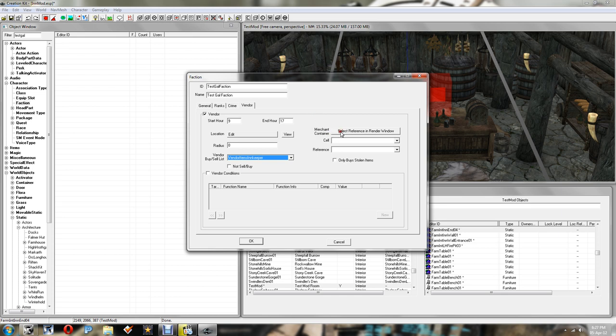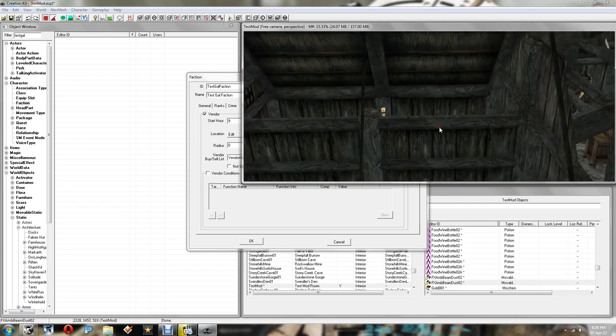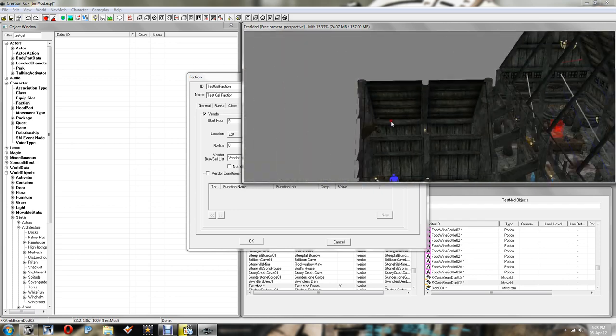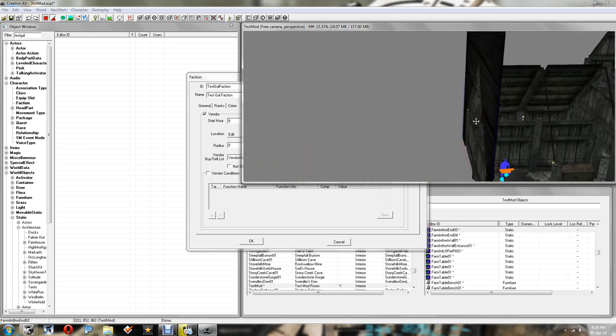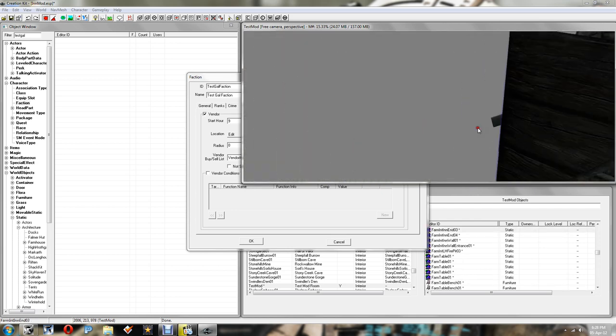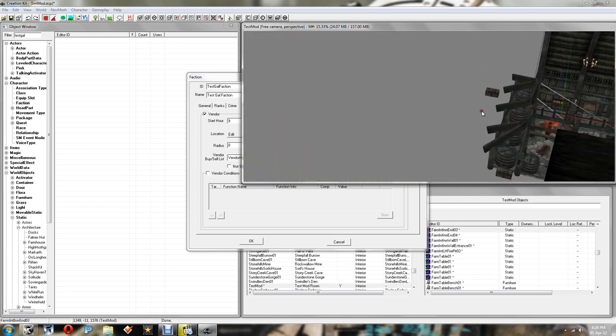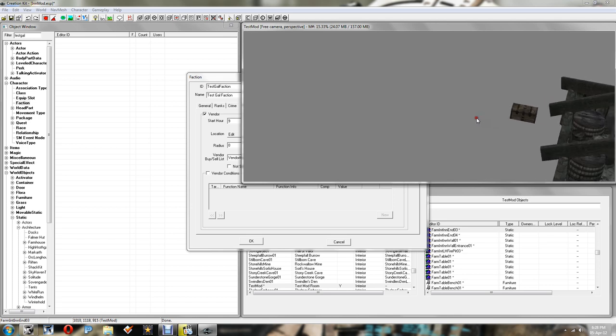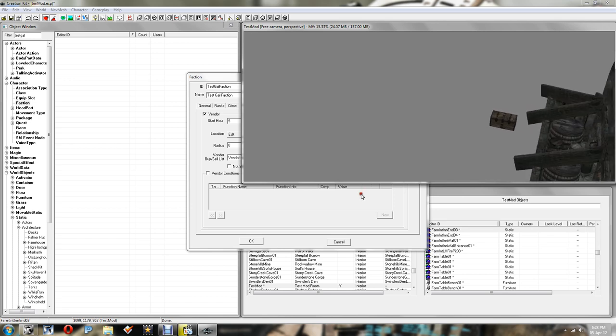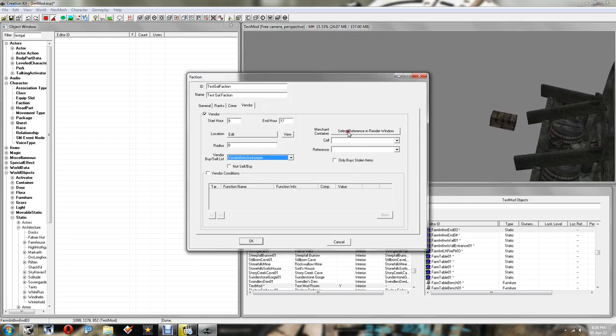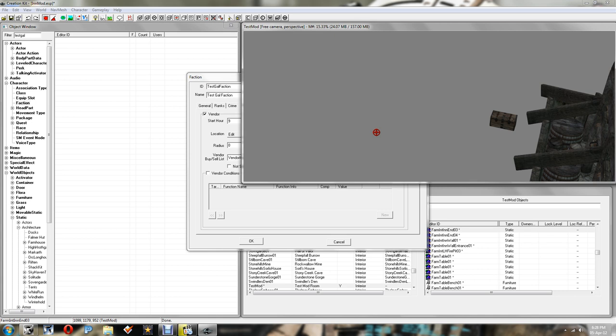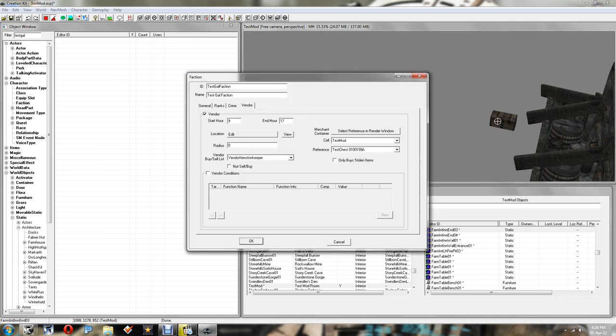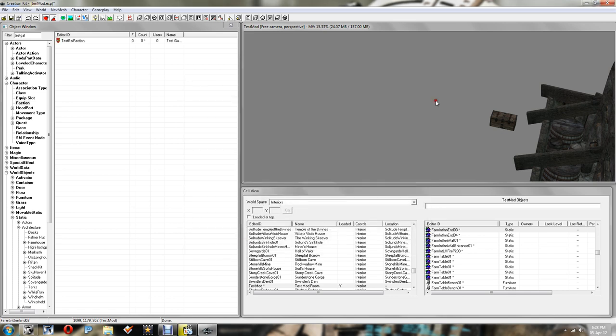The next thing you want to do is click select reference window. Not quite yet though. We need to be looking at our chest that we dragged in. Where did we put it? There it is. Make sure you're hovering over that before we click that. Select reference window. So you need to double click on your chest. So that is the chest she'll be going to for buying and selling. Click OK.